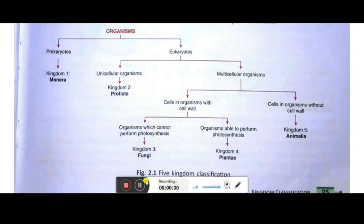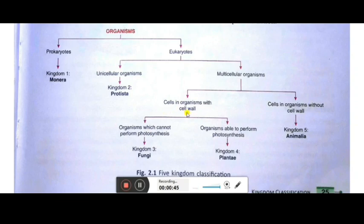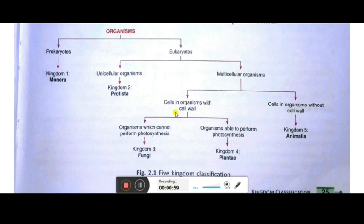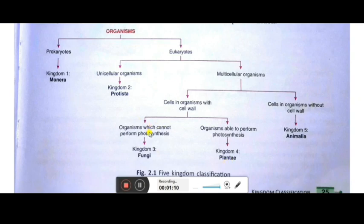Now the third one is Kingdom Fungi. They are the multicellular organisms. Up to here, Protista was unicellular, but now starting from multicellular organisms that have cells with cell wall. Plant cells have the cell wall whereas animal cells have no cell wall. Organisms with cell walls are of two kinds: those able to perform photosynthesis belong to Kingdom Plantae, and those unable to do photosynthesis because they don't have chlorophyll belong to Kingdom Fungi.